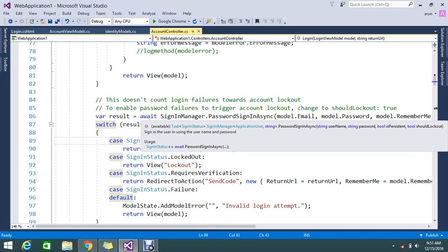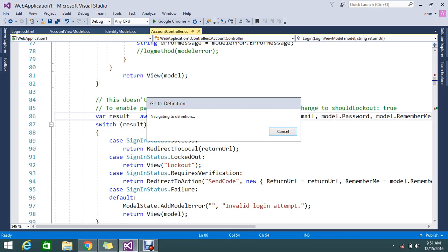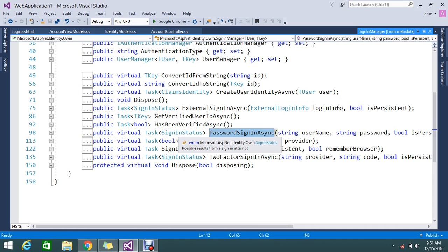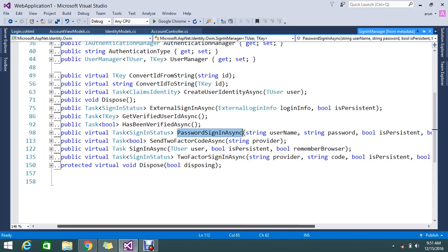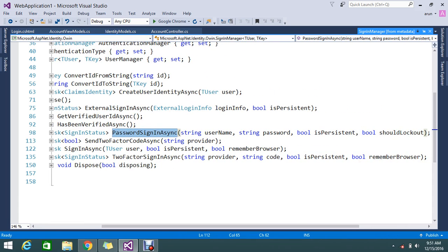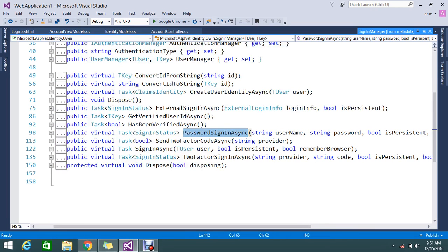If you go and see this method, password sign in, I'll just go inside. So here it's accepting - I'm using the OWIN Katana Microsoft identity. It directly accepts my username, password, and the persist system, and it will create my database objects.